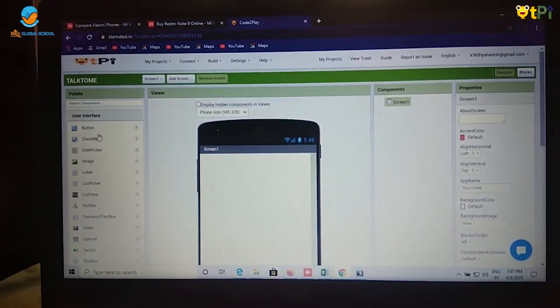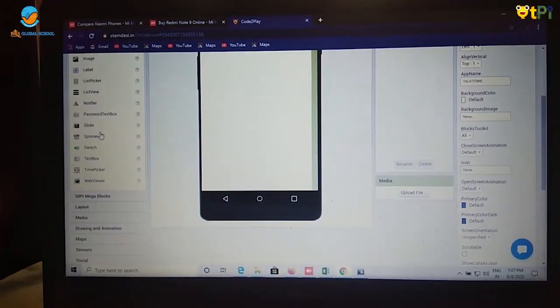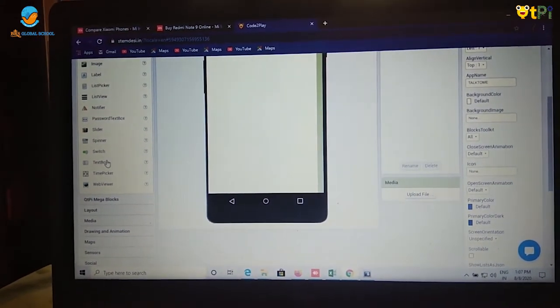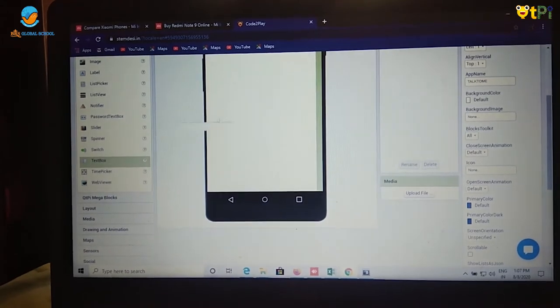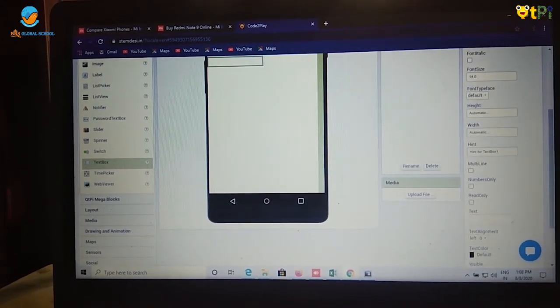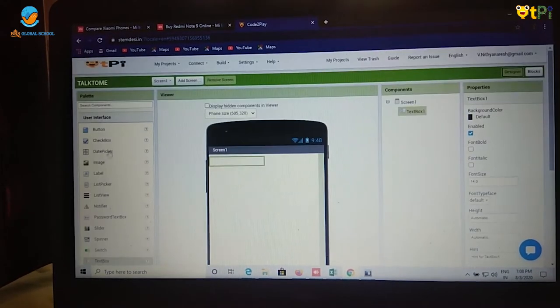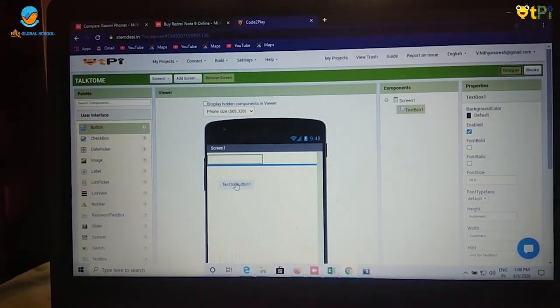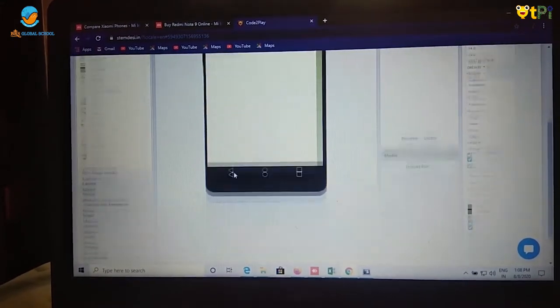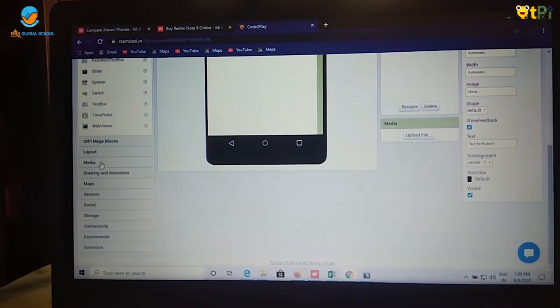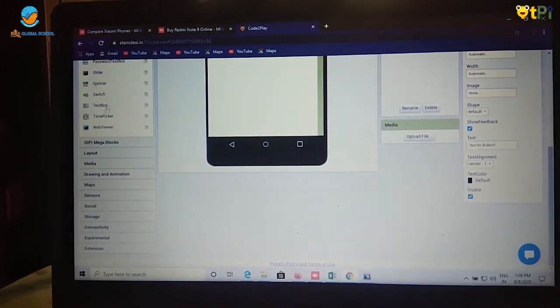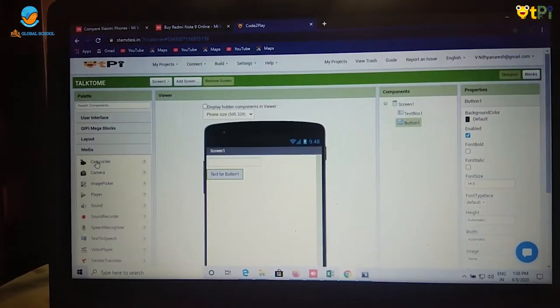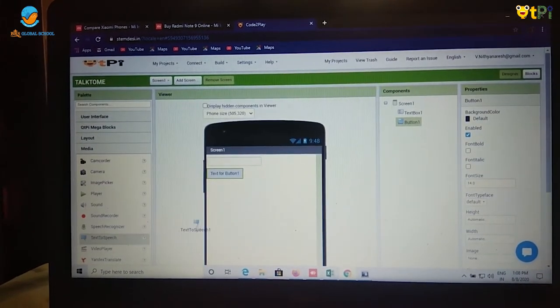Now first component which we need in our designer is text box which is under palette user interface. And second is button which is under user interface palette. And third is an important component which is under palette media, text to speech.